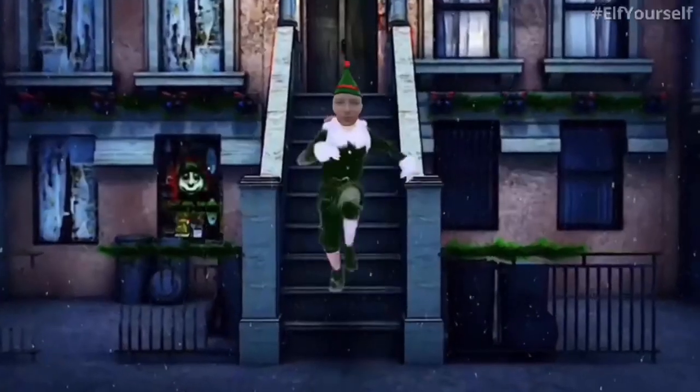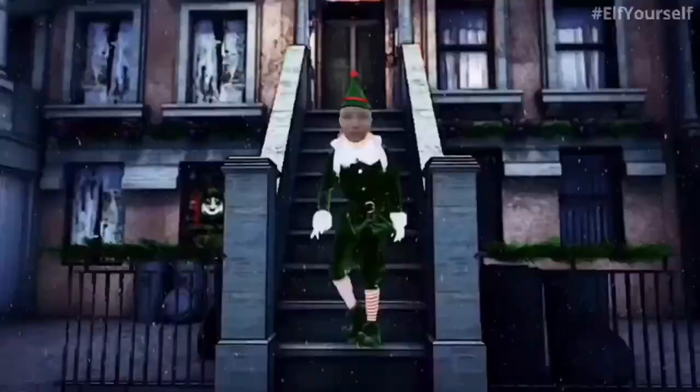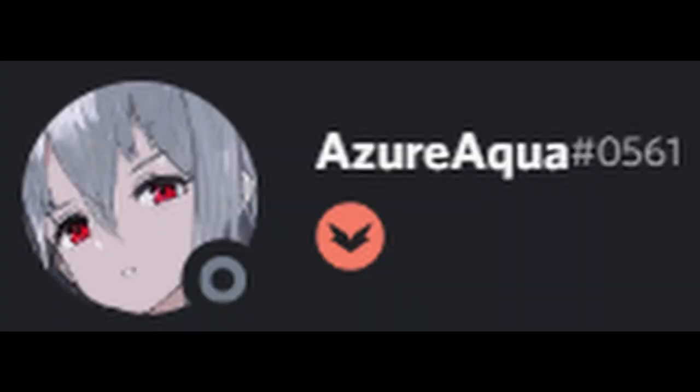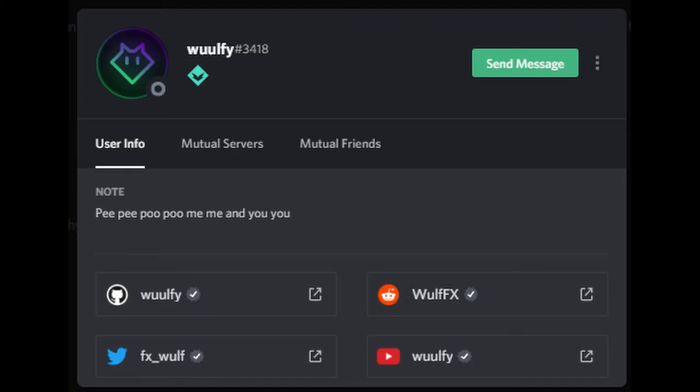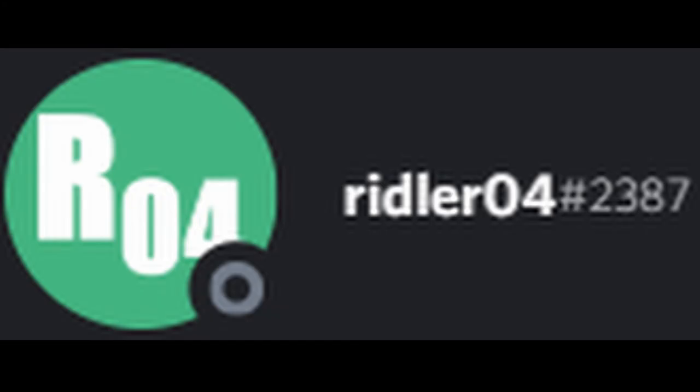And in case there's some confusion, one of the people in the video was me, obviously. Then there was my friend Azuraqwa. Then there was Wolfie, who does intros and outros, he is my friend from Primary. And then there was my friend Riddler04.